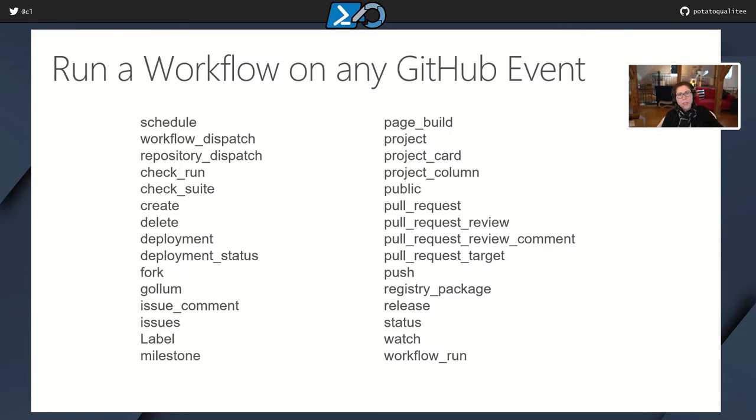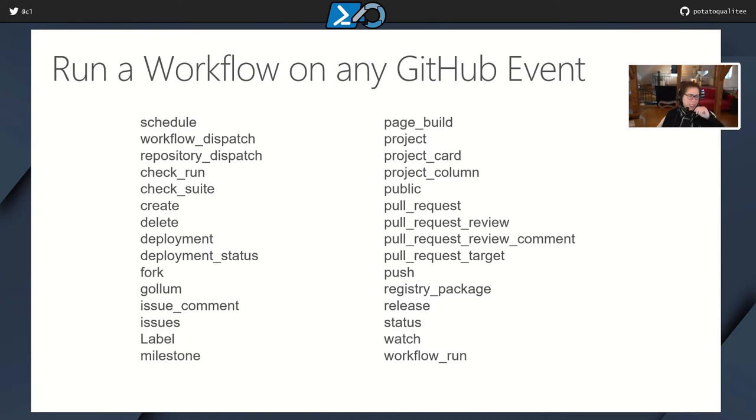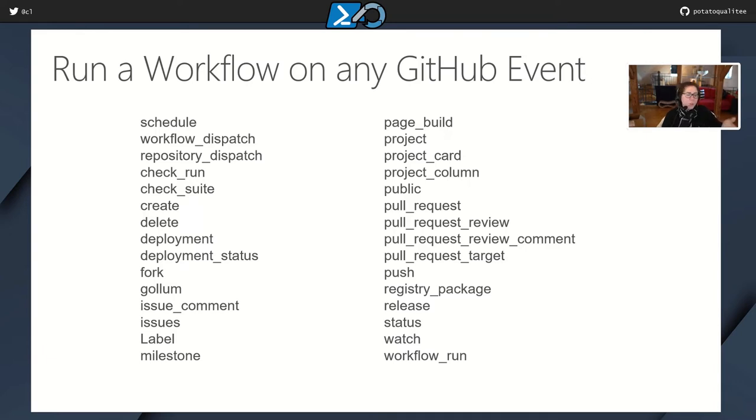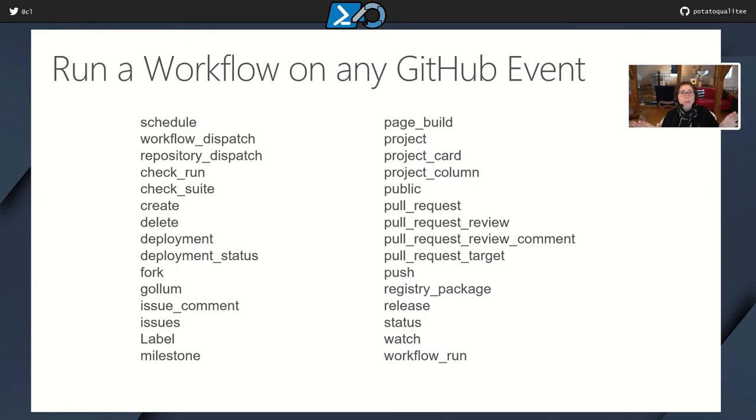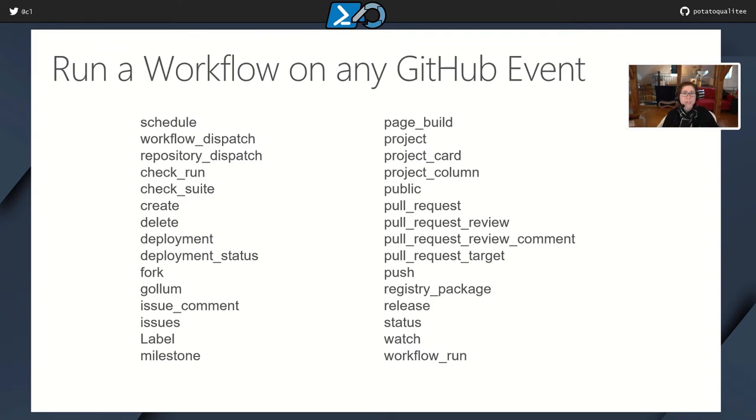So earlier I talked about how the GitHub Actions can run against any GitHub event. And this is pretty much an exhaustive list. For me, I usually keep it simple. I'm using push and pull requests, though in the future I can see that I'll be using schedule. But whatever you're into, if there's a GitHub event that's available for it, then you can run your action against that event.